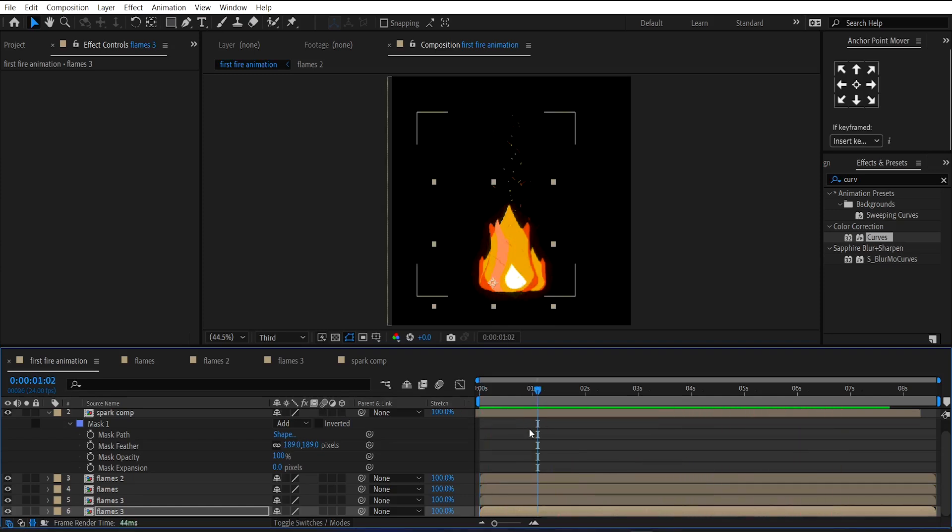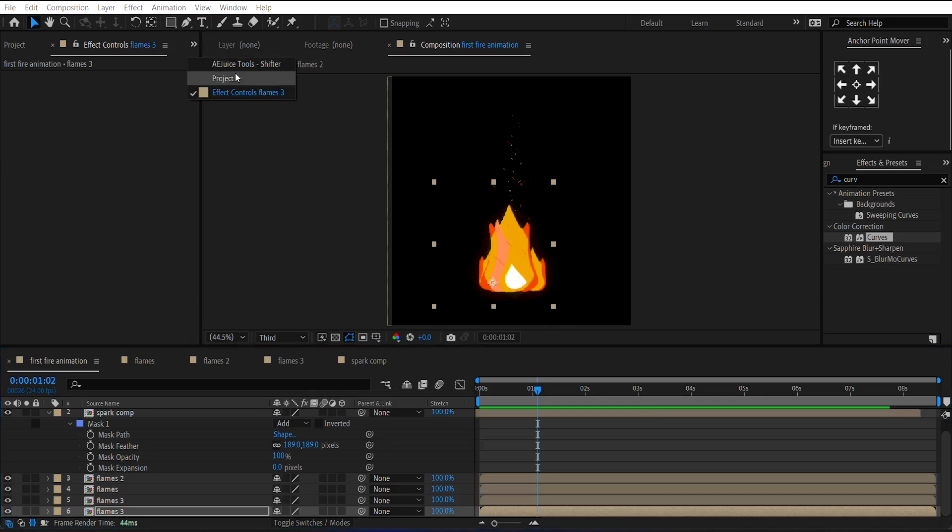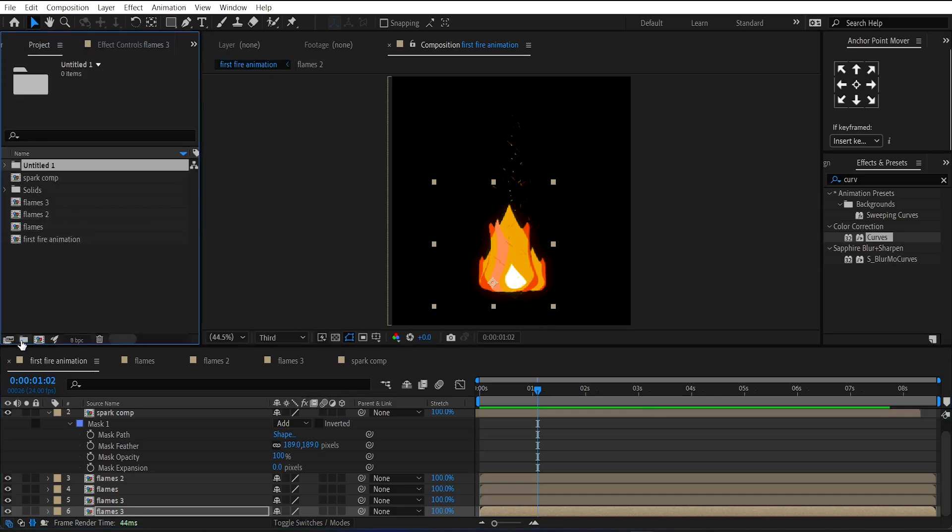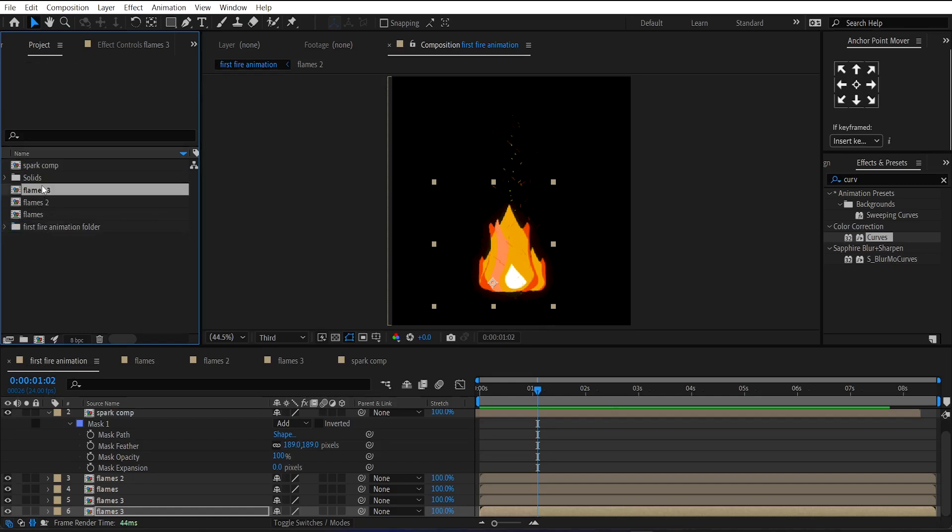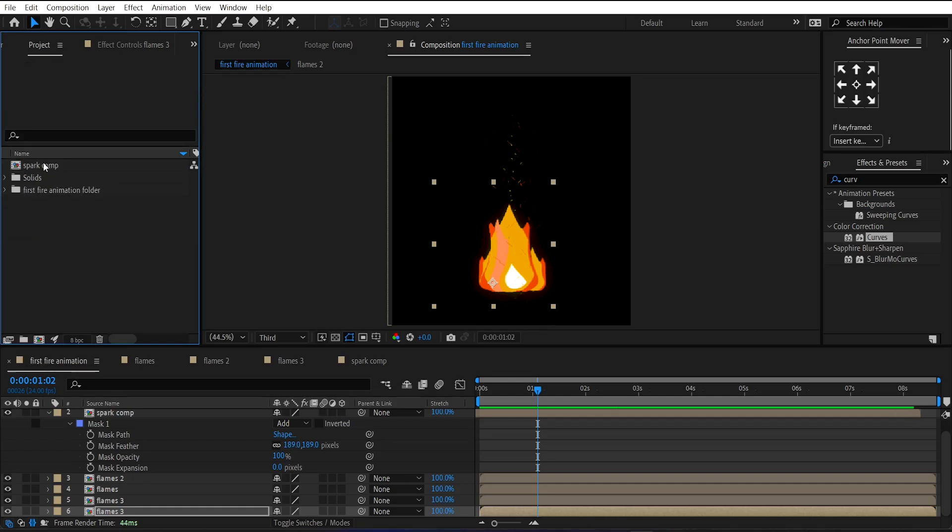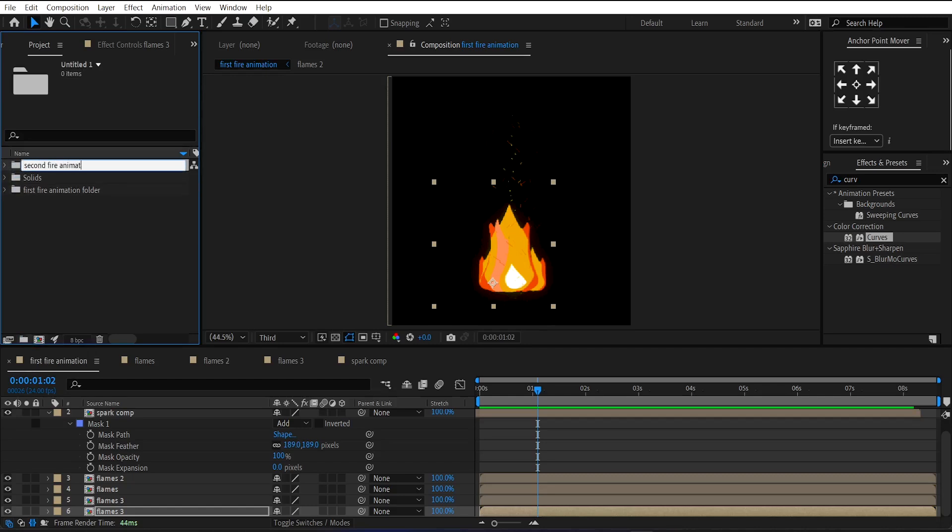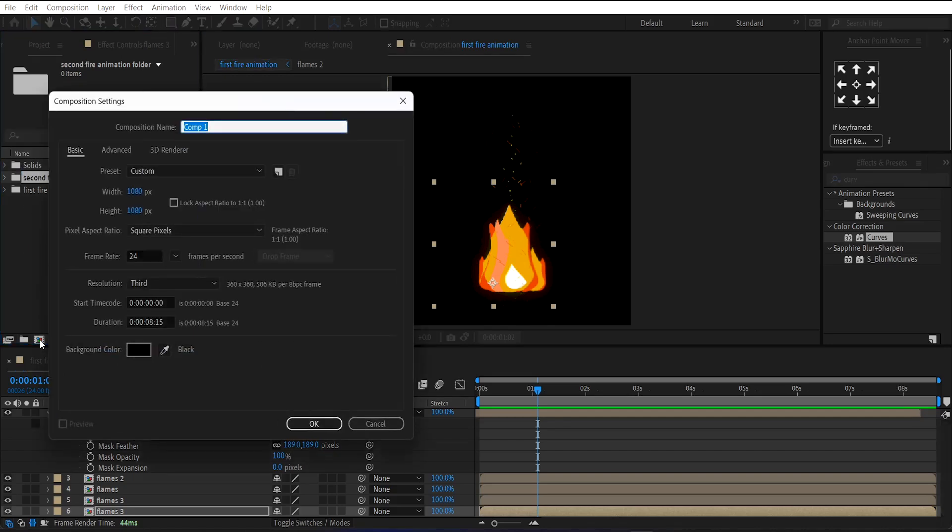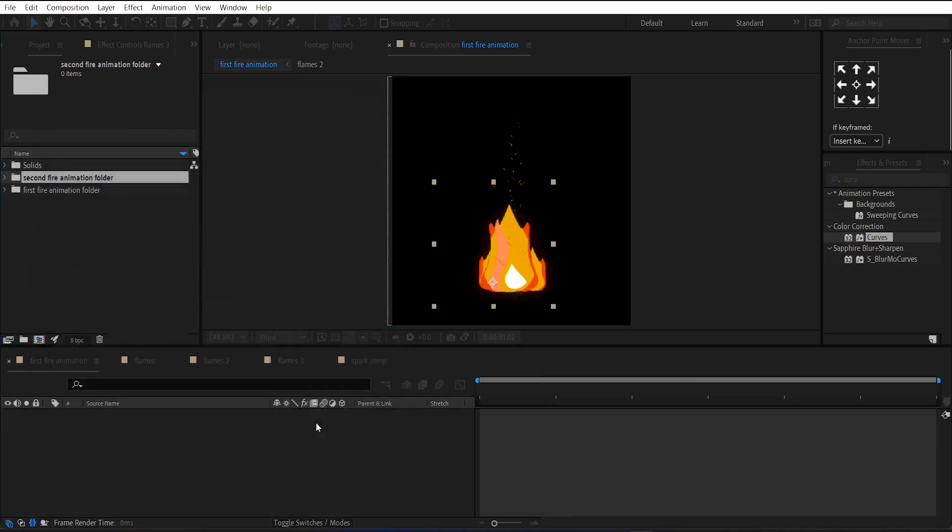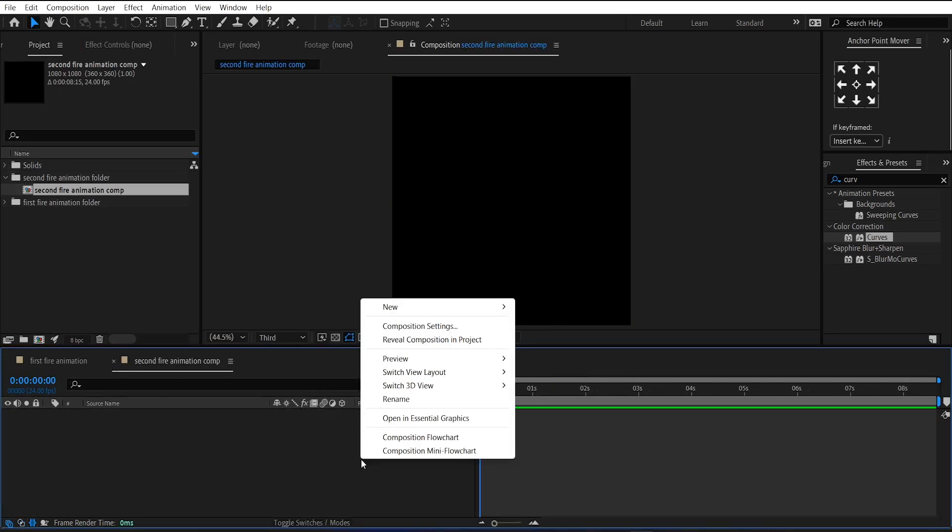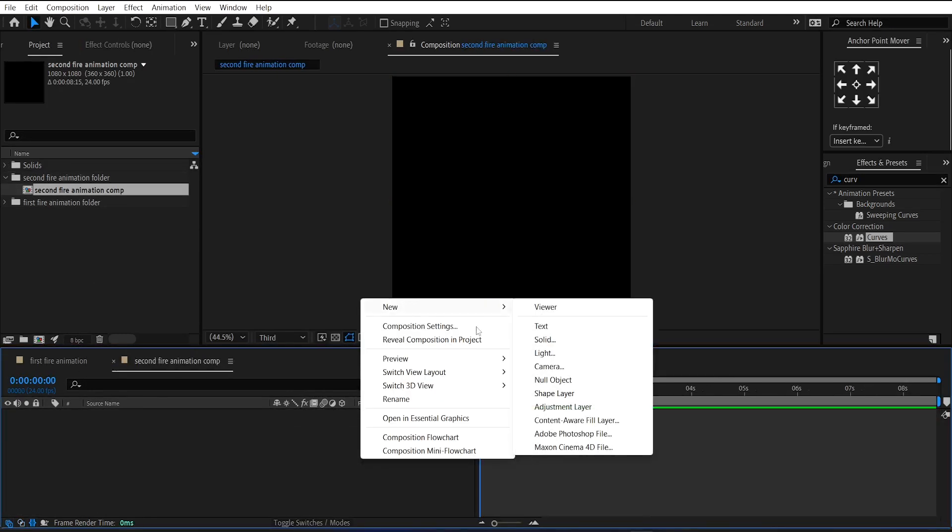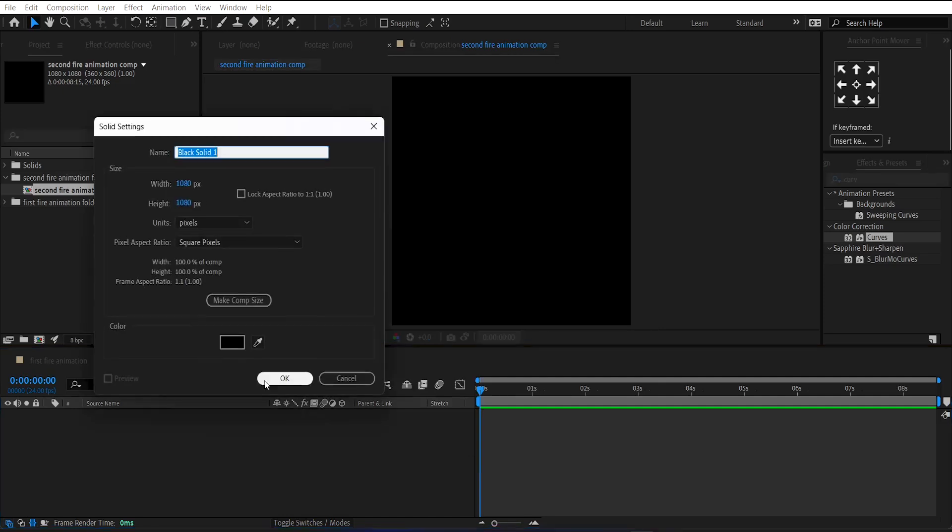Now let's create fire using another method. First, let's organize the layers in a proper way in the project panel. Now make a new composition called Second Fire Animation. Then right-click on the timeline and create a new solid layer. Change its color to white.